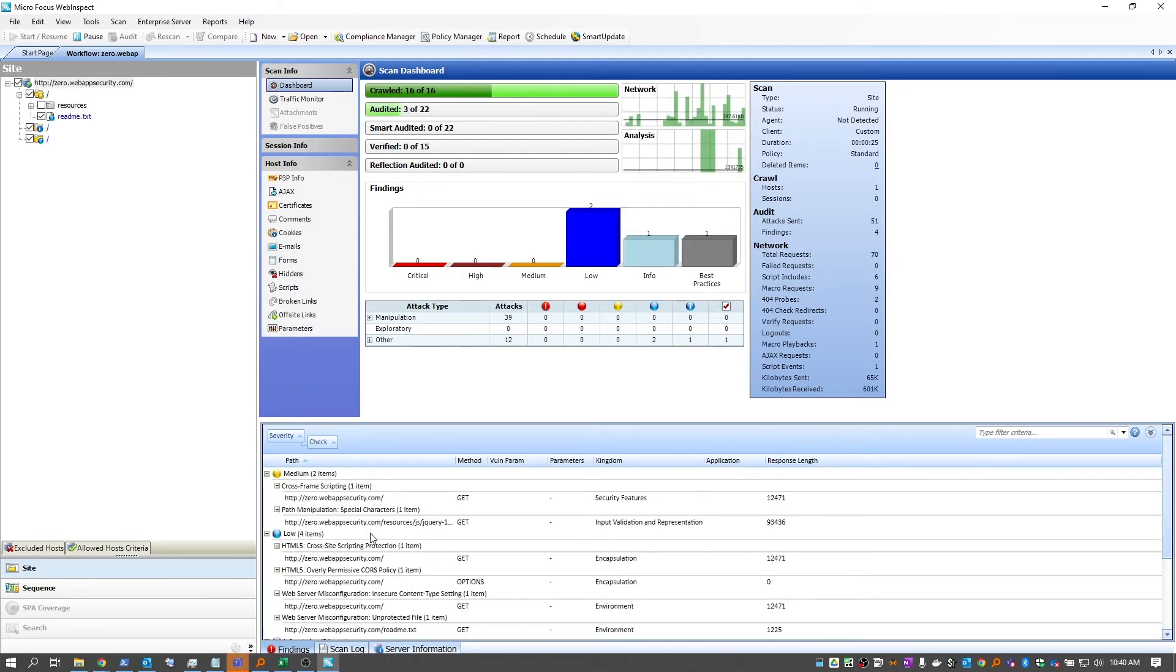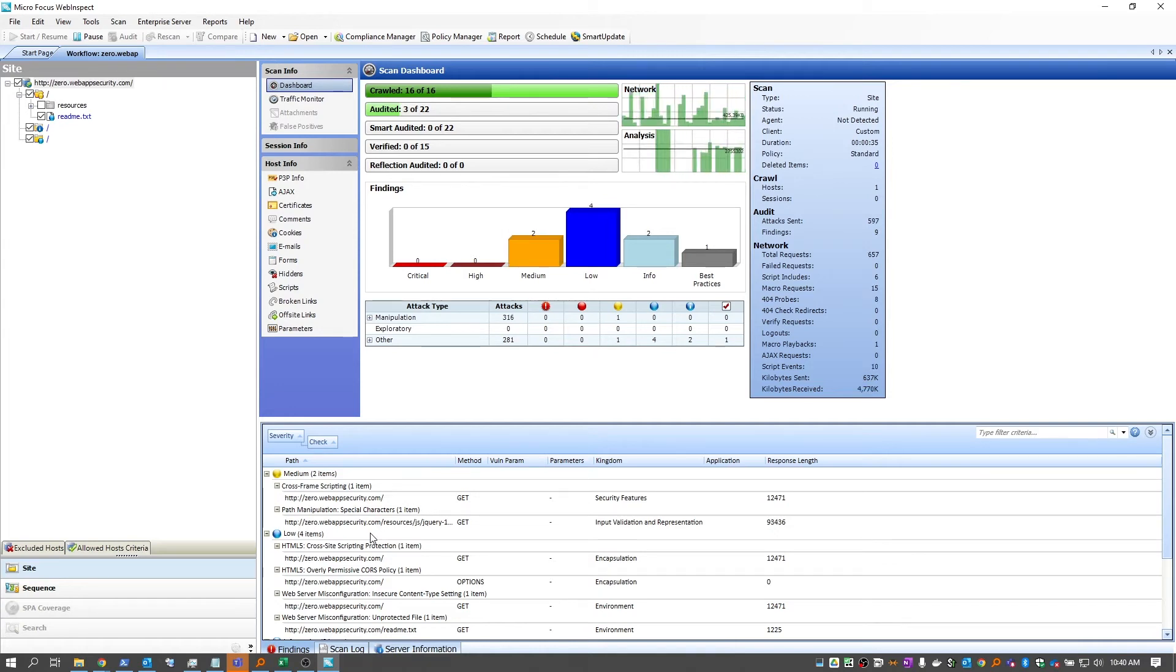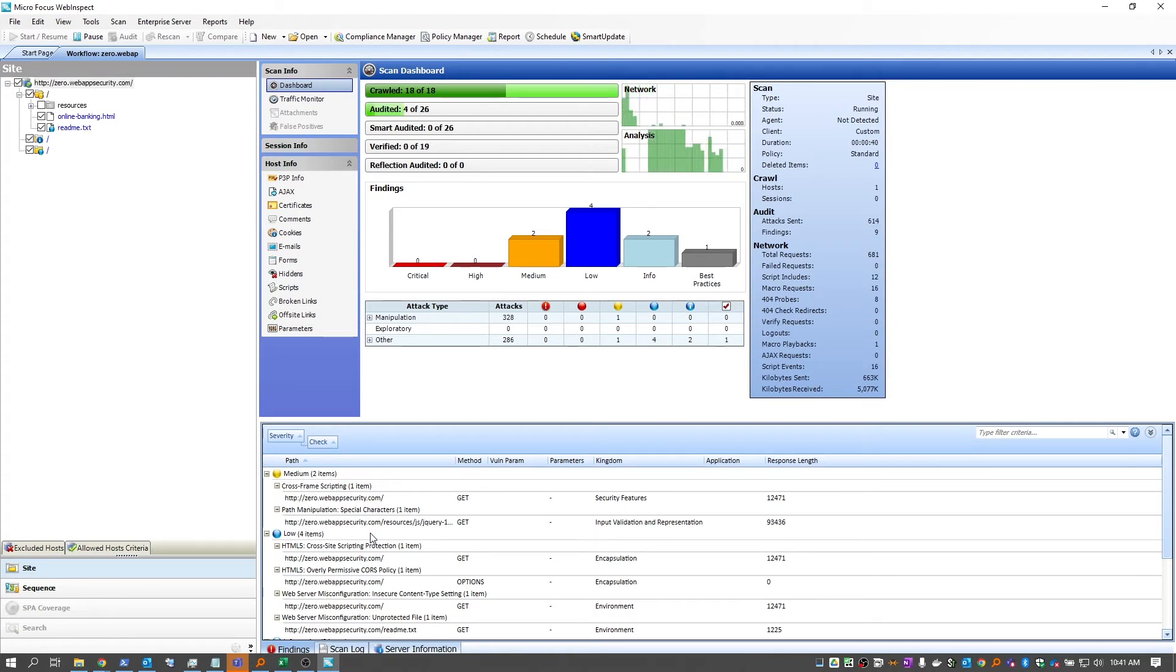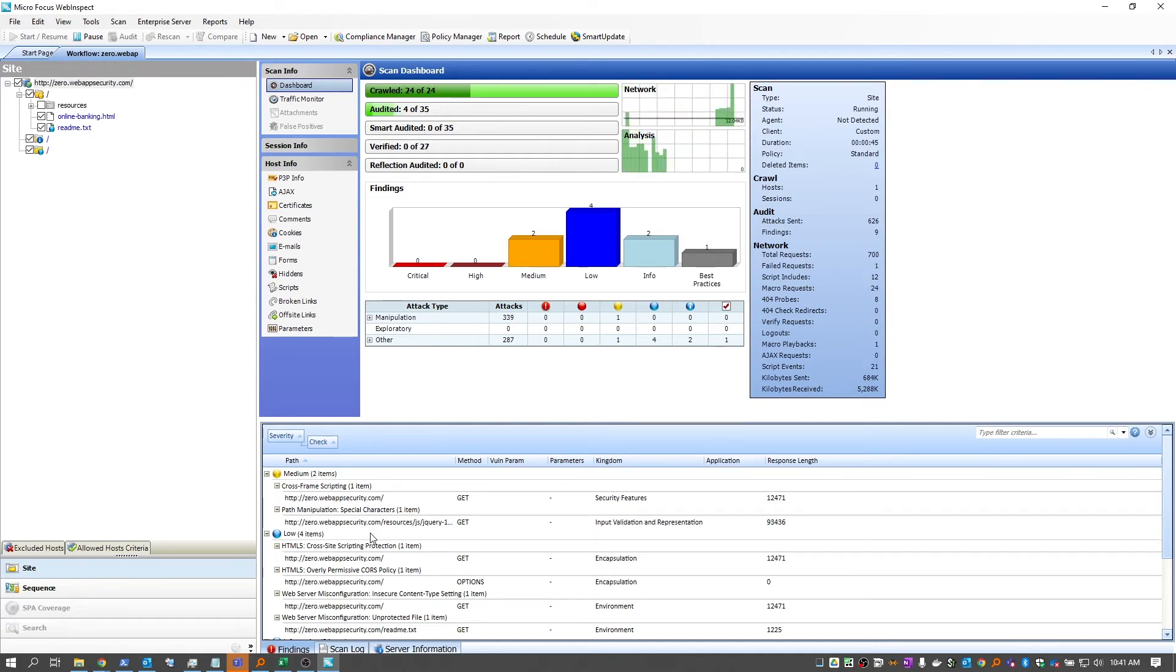Nice thing about workflow macros is they're very targeted scans, so they can be done quickly to get a security understanding of a very specific part of an application. And this sort of scanning is also a good alternative to a manual scan.